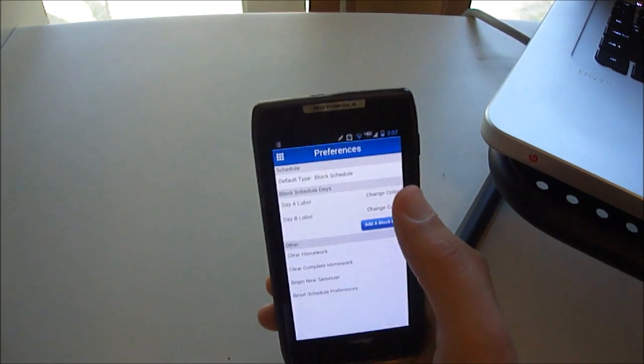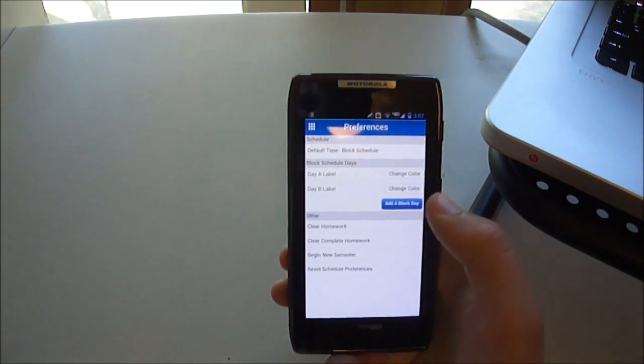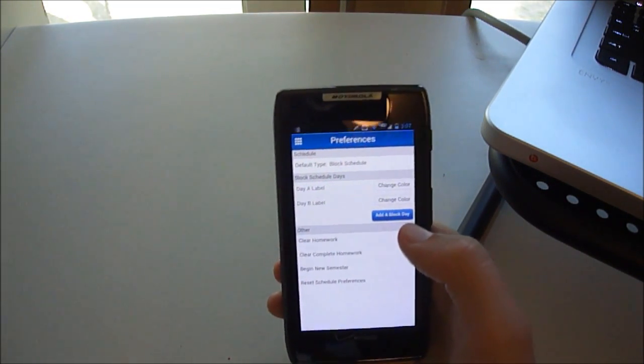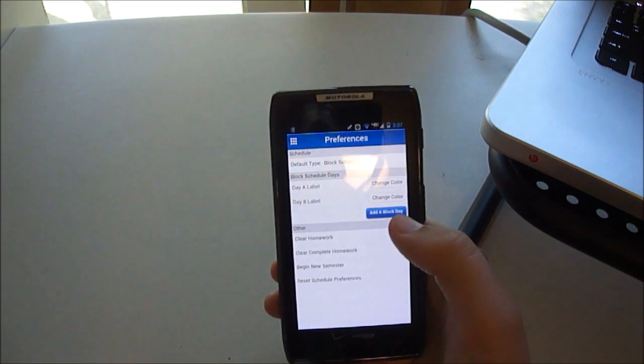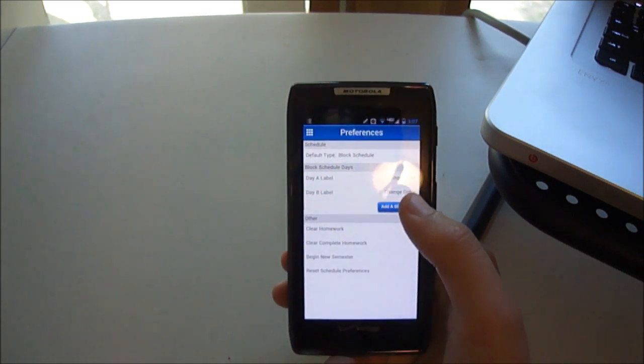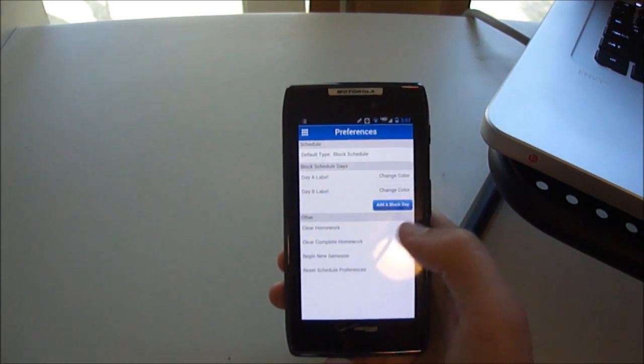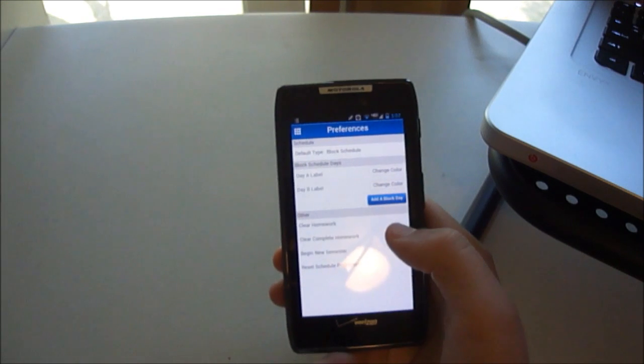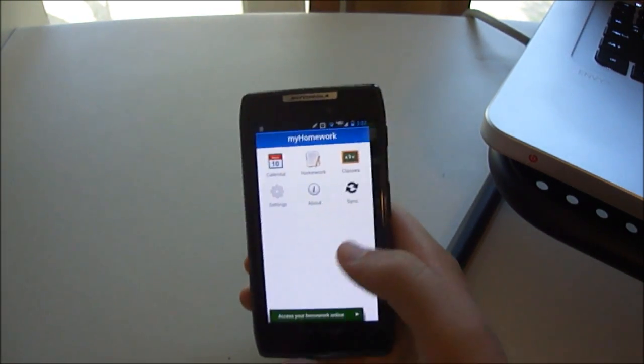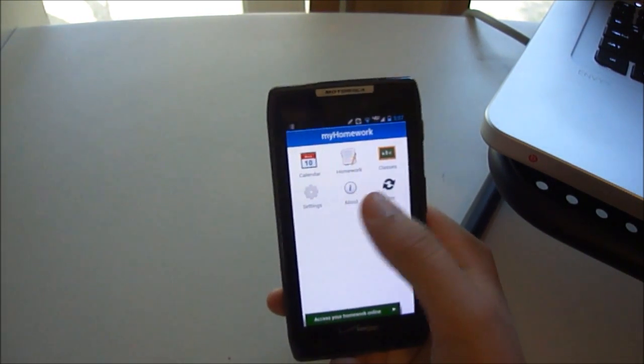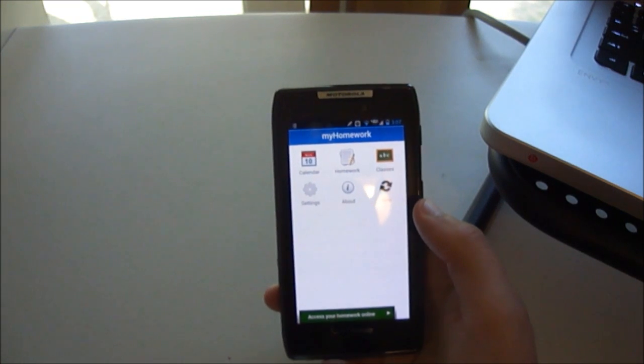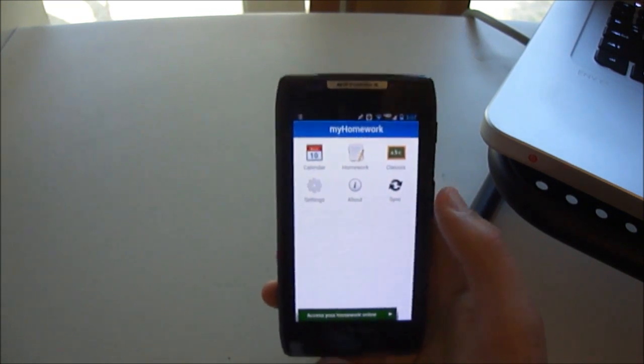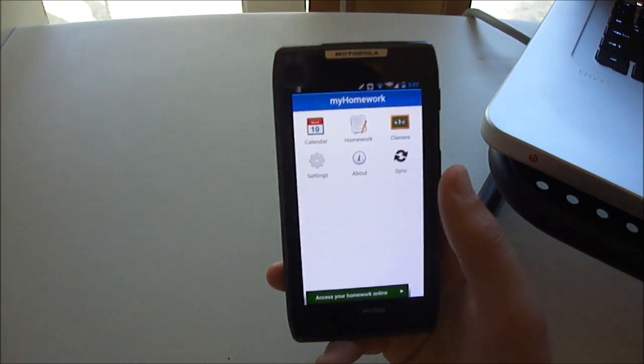If you go into settings, you can see you can change the type of schedule. I'd set to block schedule like I was just saying. You can change the color of labels. You can clear your homework, clear complete, begin a new semester, or reset your preferences. There's an about page there which just gives you links to their Twitter and Facebook pages and a way to contact.